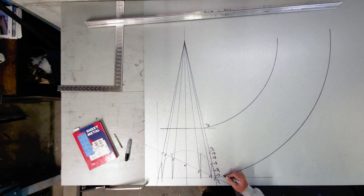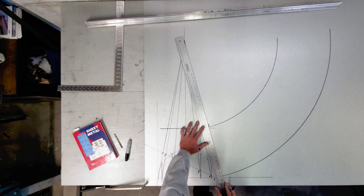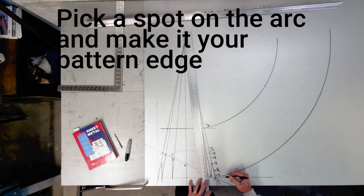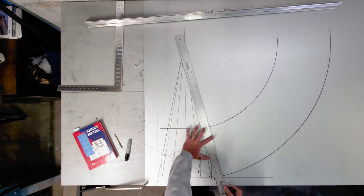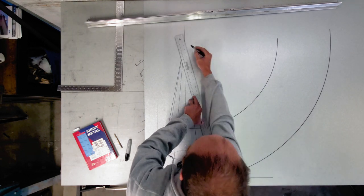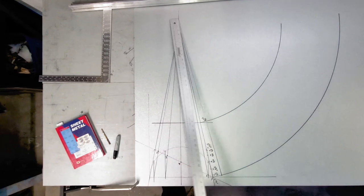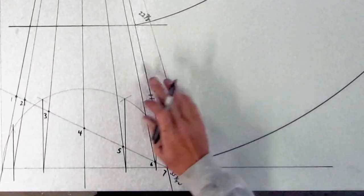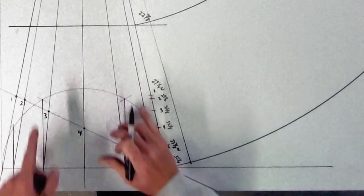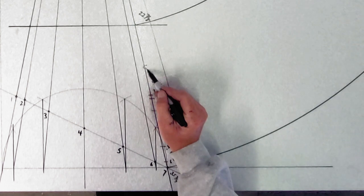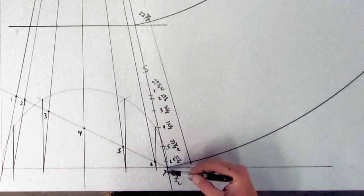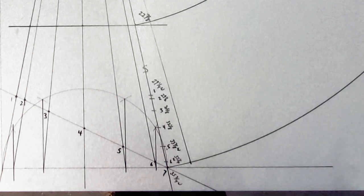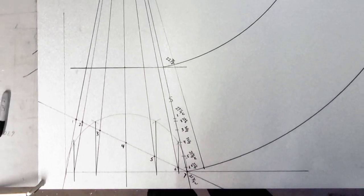So now what we're going to do, let's just take this out for just a minute. So what we do now, I'm just going to establish the starting point of my pattern. I just make a mark anywhere on this arc here. And I'm just going to draw a line straight to there. So this is the starting point of my arc.